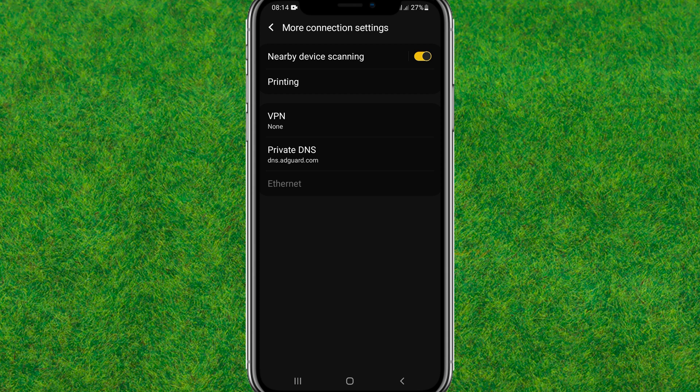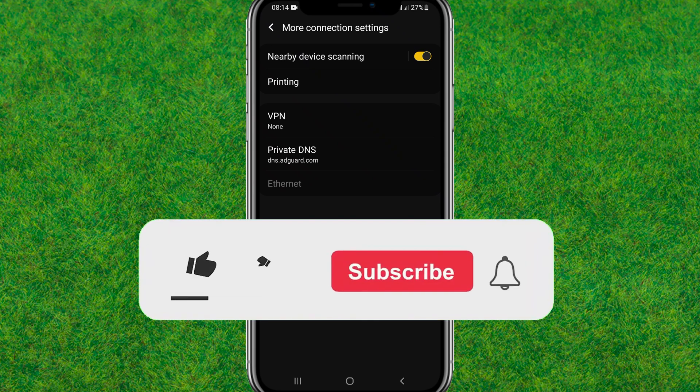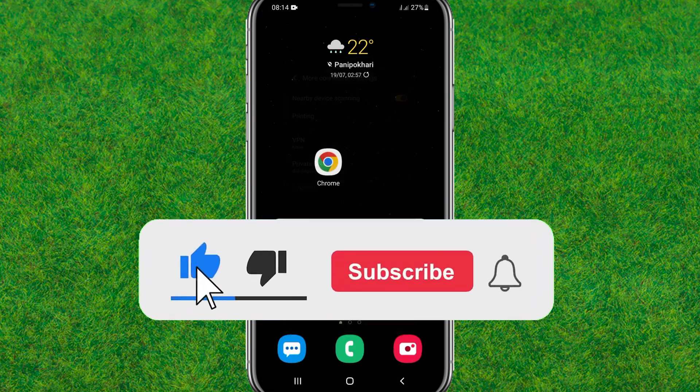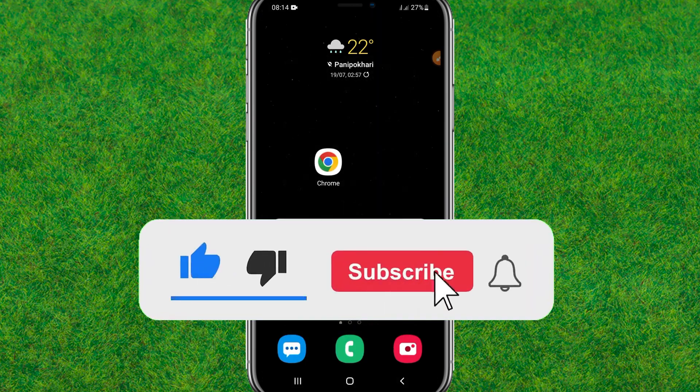So guys, this is the way to block ads on Android. If you found this video helpful, make sure to like and consider subscribing to my channel. I'll catch you guys in the next video.